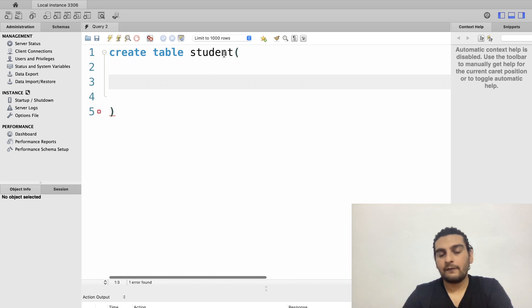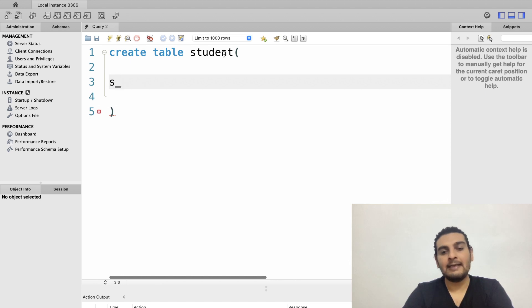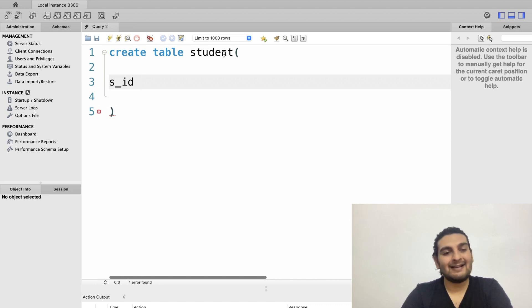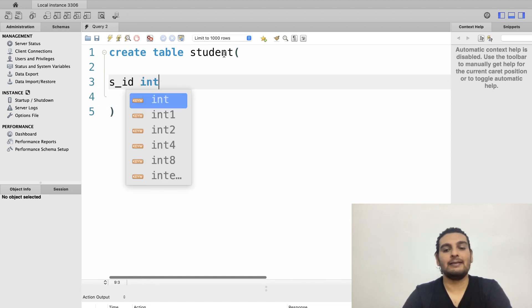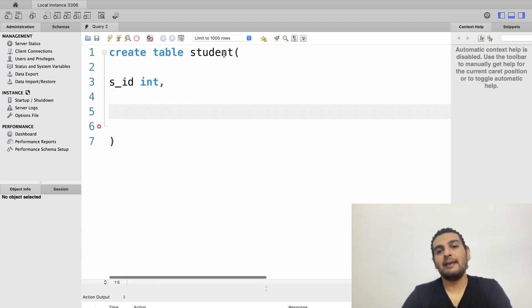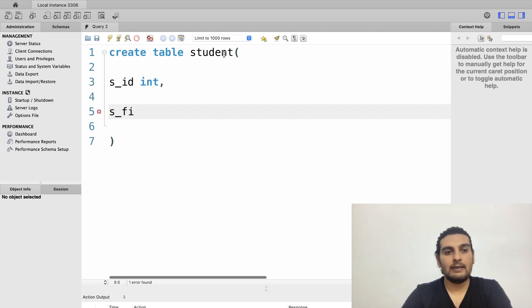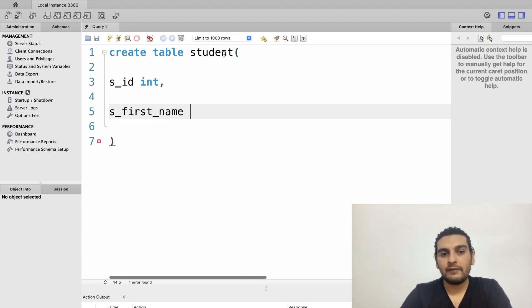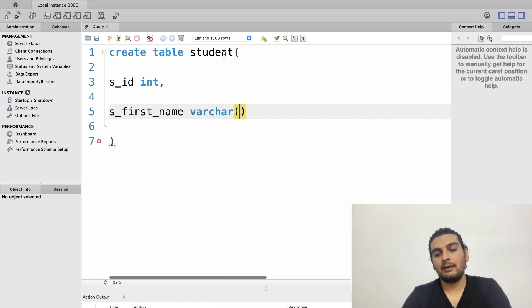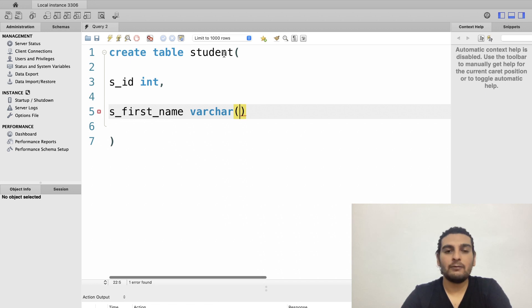A student at a college has a student ID, which I'll represent as SID with data type INT. Then we need a first name, written as S_first_name, with data type VARCHAR. The maximum length of the first name I'll set to 25 characters.